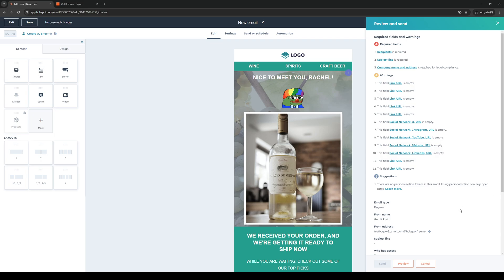Before that, we want to make sure that we've met all the required conditions. We need recipients, a subject line, and a company name and address for legal compliance. Let's actually do that.